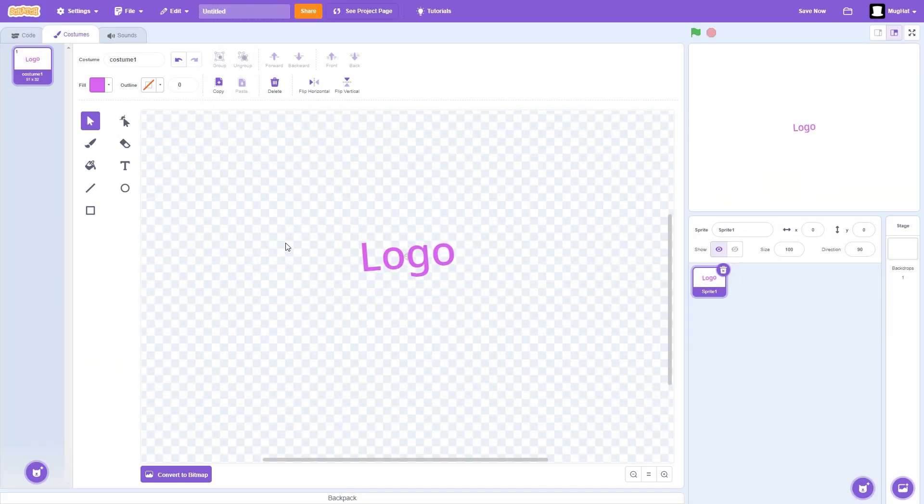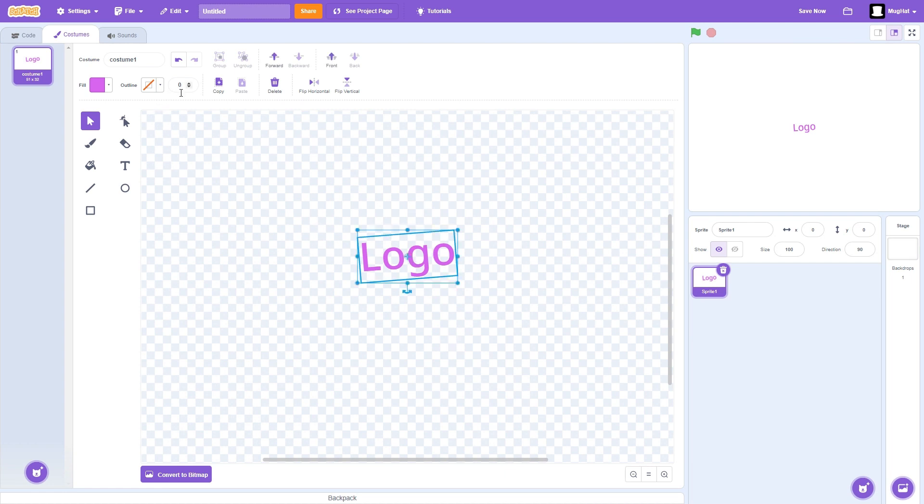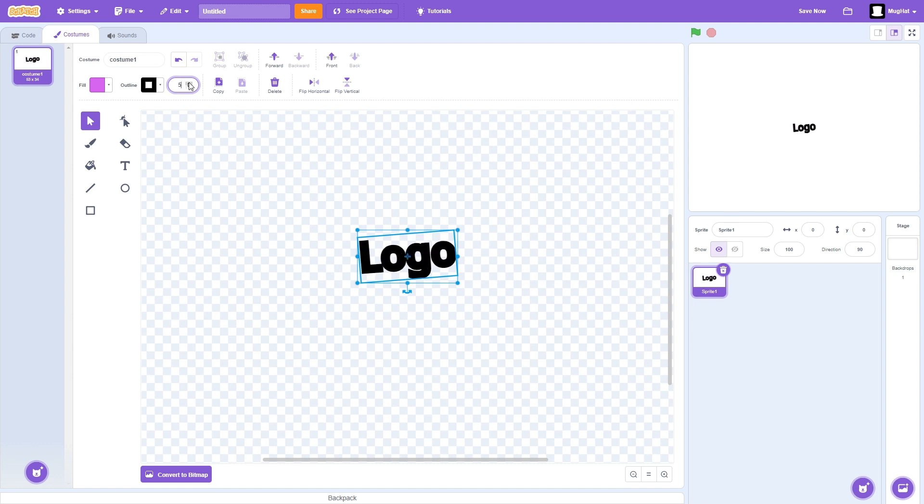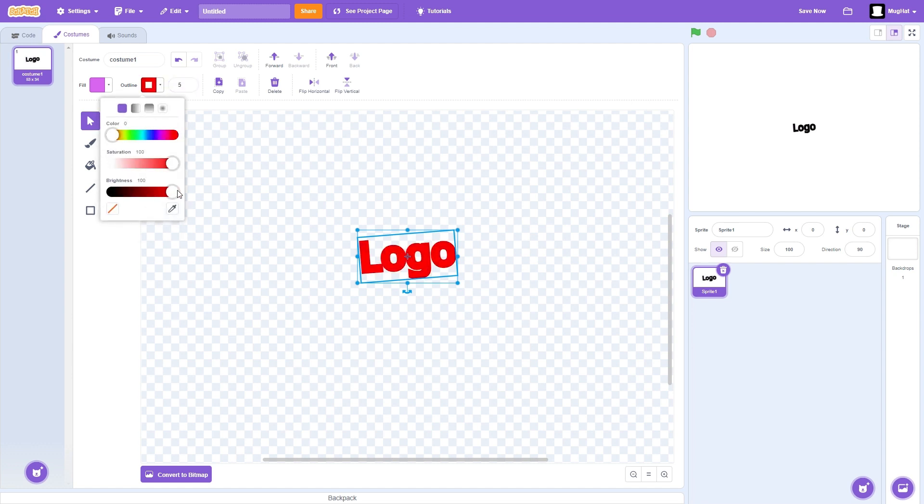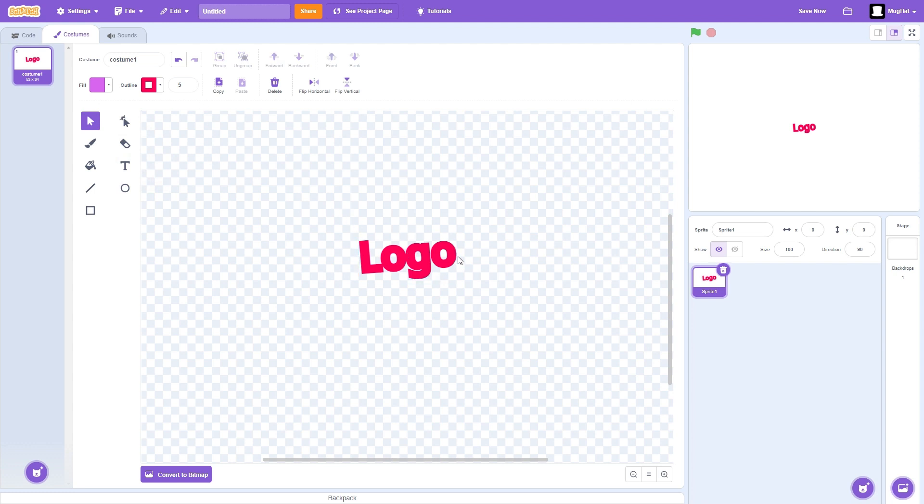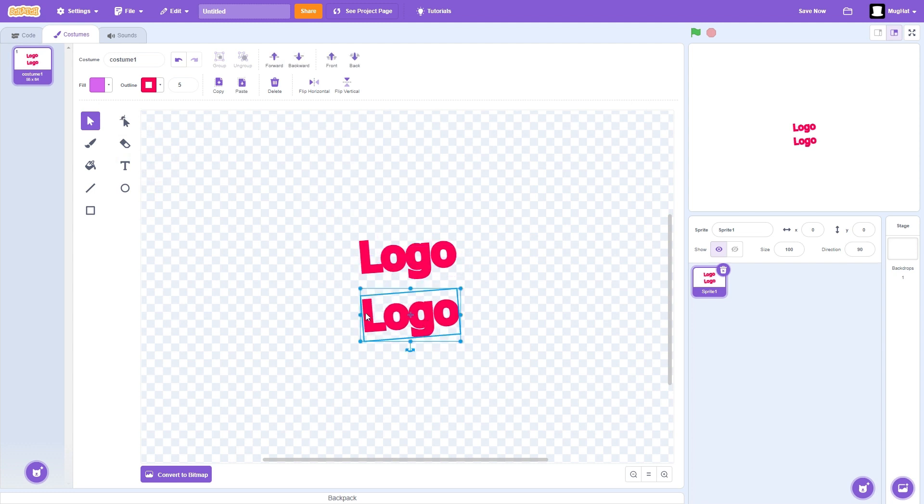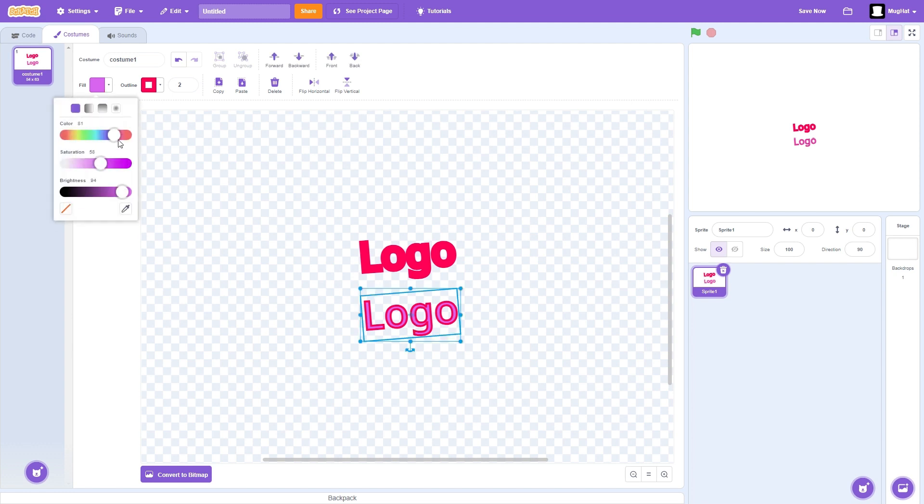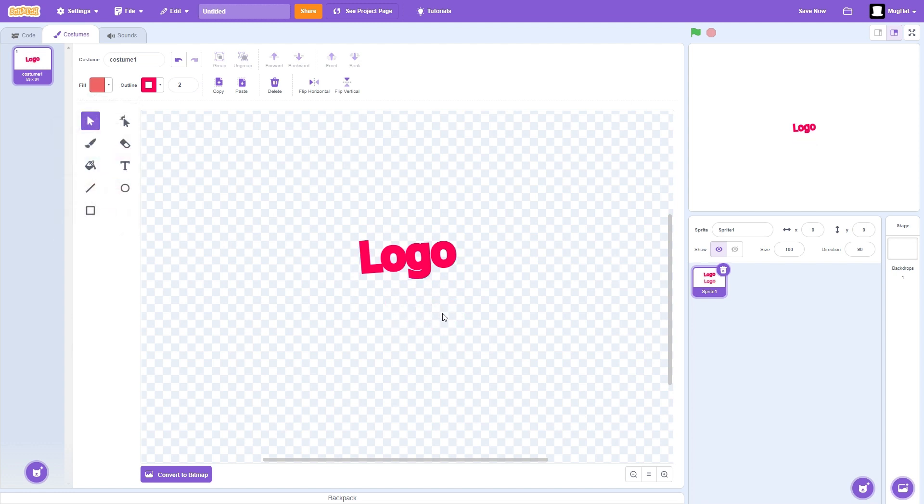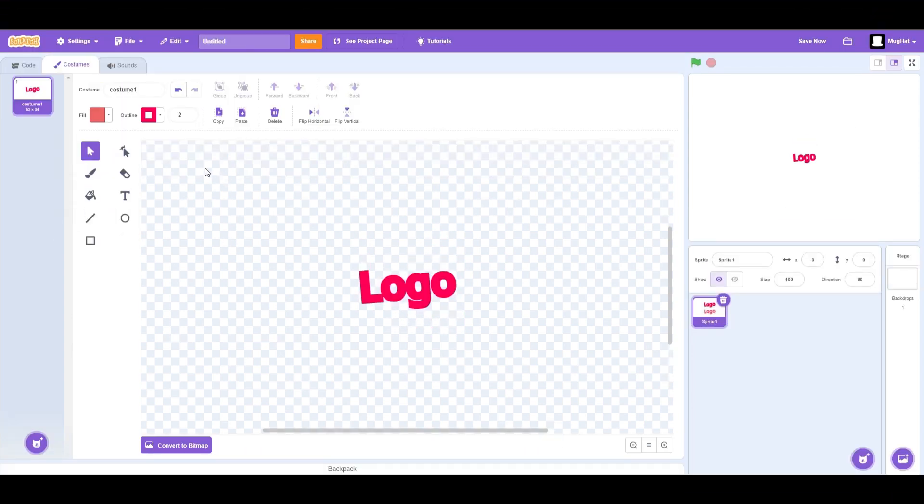Now let's make an outline for your logo. First, select your logo. Go up to the outline section and select your thickness and color of the outline. And you can also, if you want, I'll just copy and paste this real quick. Just have a smaller outline. So then you can have two colors at once and make a cool design.